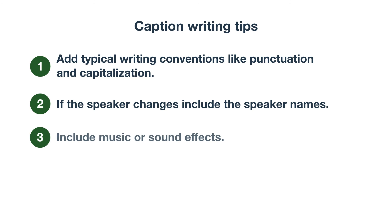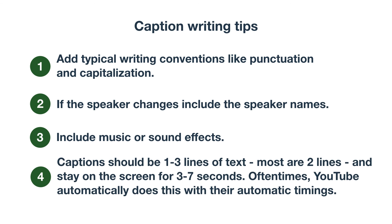Third, include music or sound effects. And lastly, captions should be one to three lines of text. Most are two lines and stay on the screen for three to seven seconds. Oftentimes, YouTube automatically does this with their automatic timings.